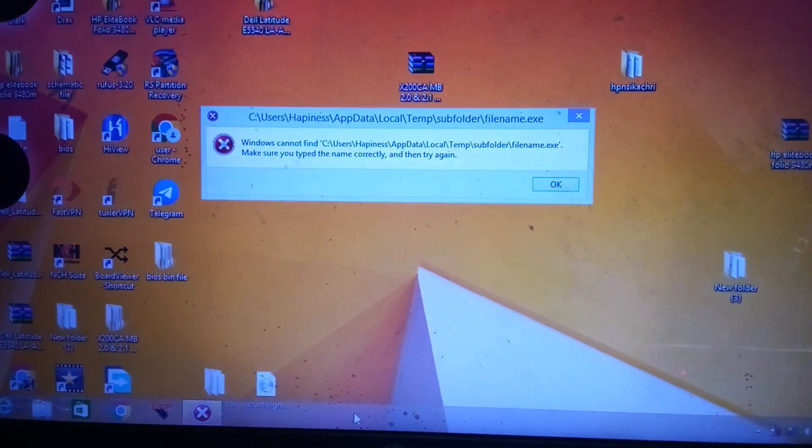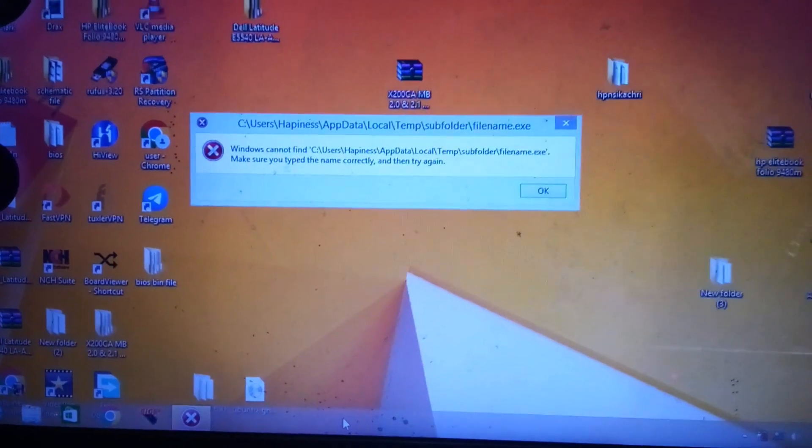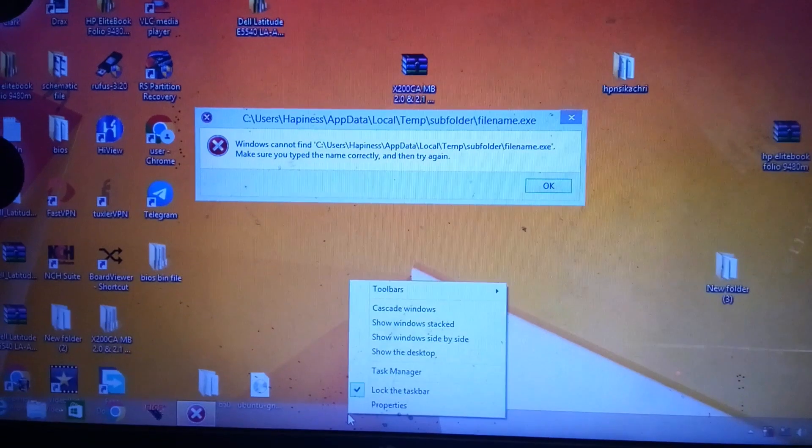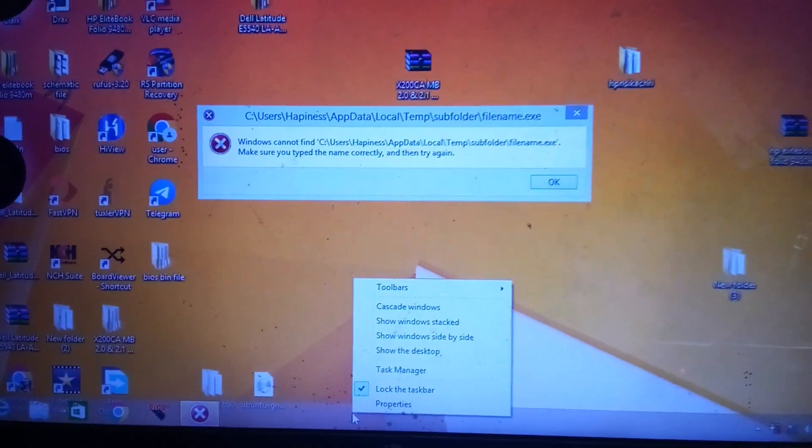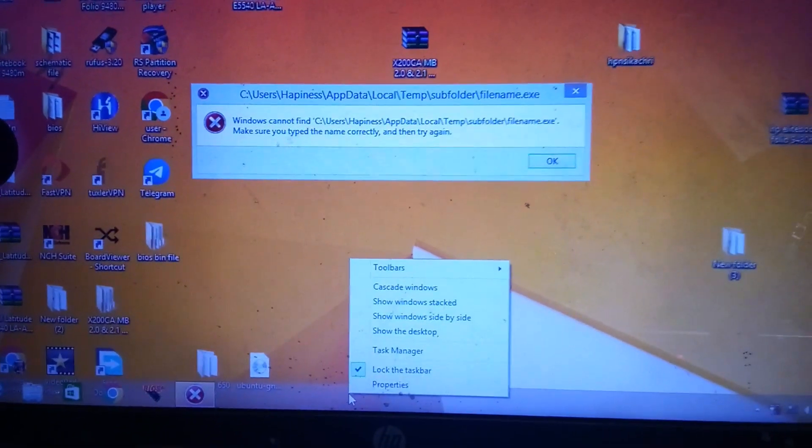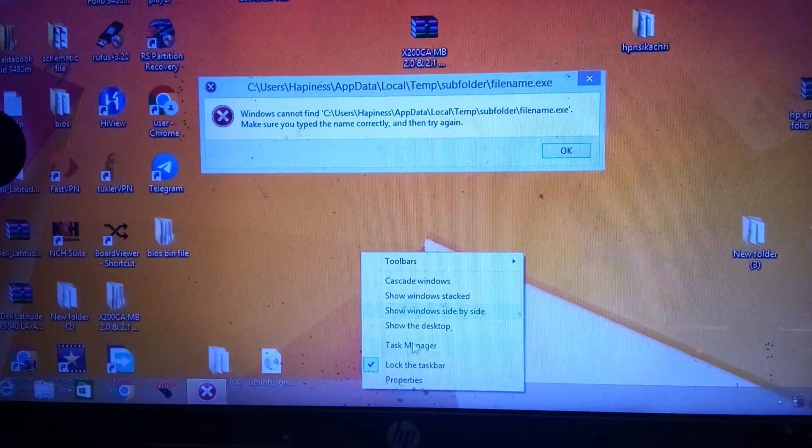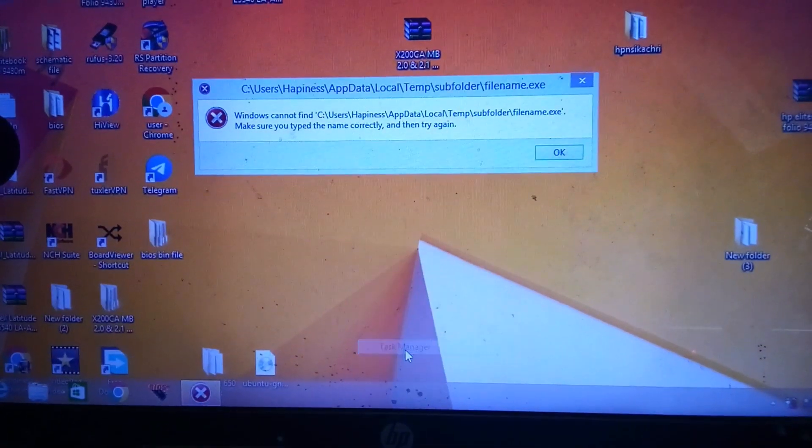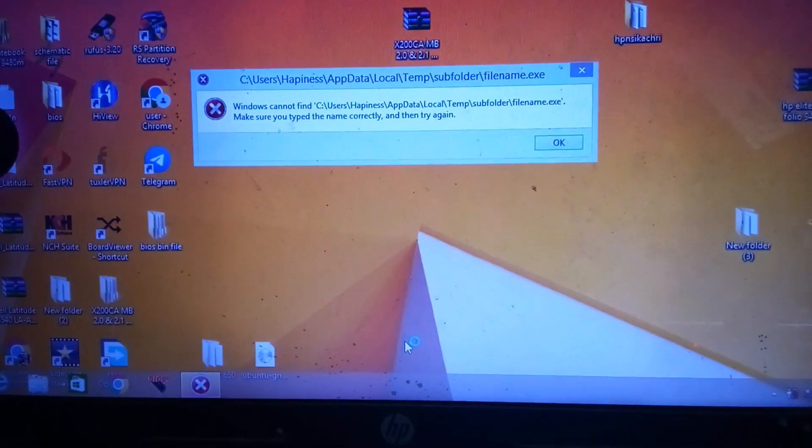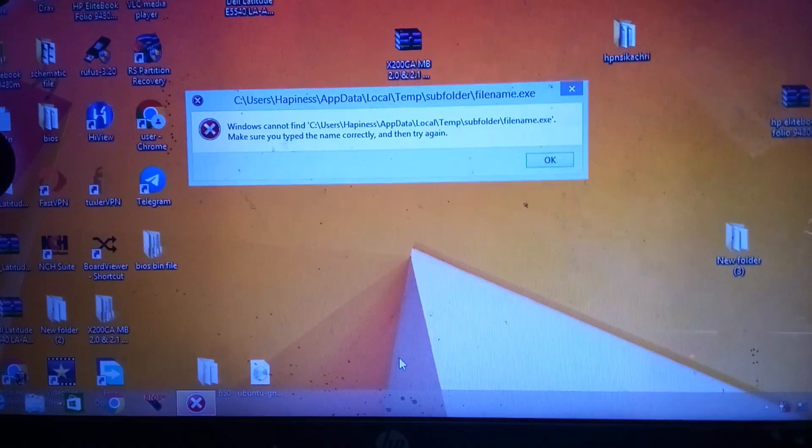So you go to your taskbar, right click, just locate your Task Manager. Click on Task Manager. Task Manager is loading.